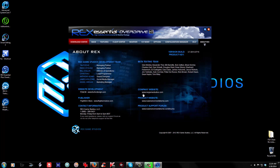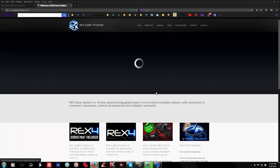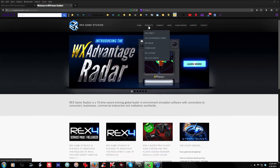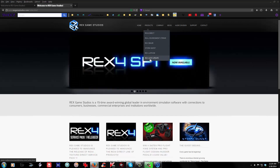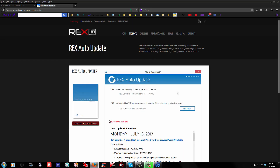Some other good information on this About Rex page is the website where you can find the Auto Update. So if you haven't auto-updated yet — if your version is anything but this — you can click directly on this link at www.rexgamestudios.com. That'll take you where you need to go to pull up the Auto Updater. Go to Products and all the way at the very bottom you'll see Rex Auto Update. Click on that.